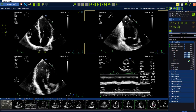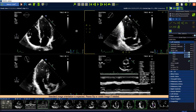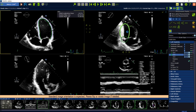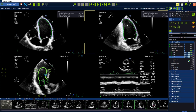Press the automatic detection button to start the analysis. Tell the software where to find the four-chamber view, the two-chamber view, and the three-chamber view.